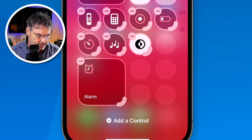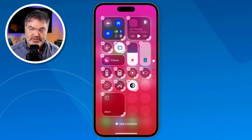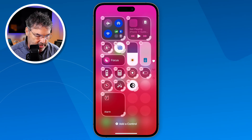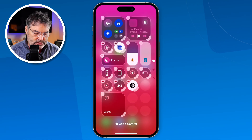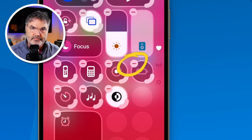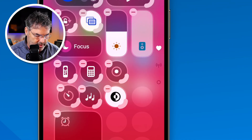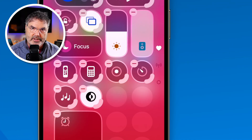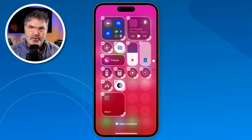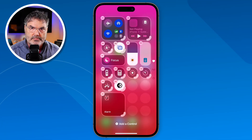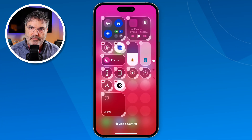And of course, we can easily remove a control when in Edit Mode. To remove a control, we just tap on the little minus. So that's the Low Power Mode — let's go ahead and remove it. It is no longer there. So now we know how to move them around, resize them, and remove them.